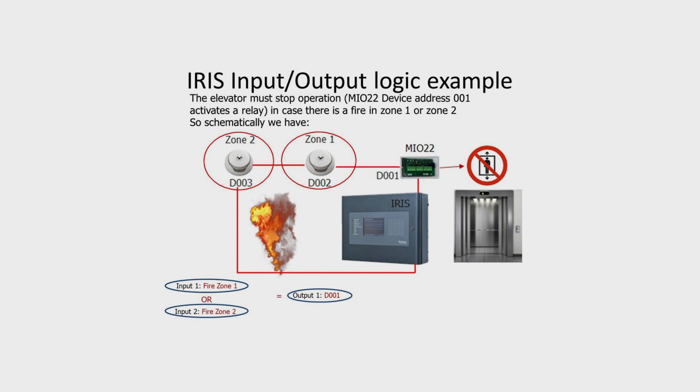The Mio 22 should activate if there is a fire in zone 1 or zone 2 and stop the elevator operation in order to isolate these premises.